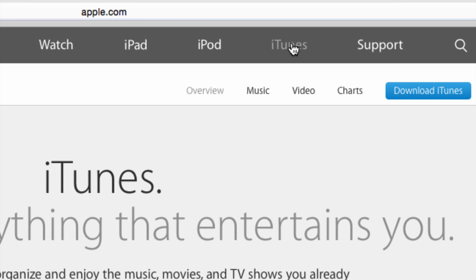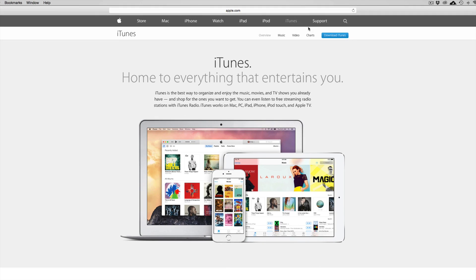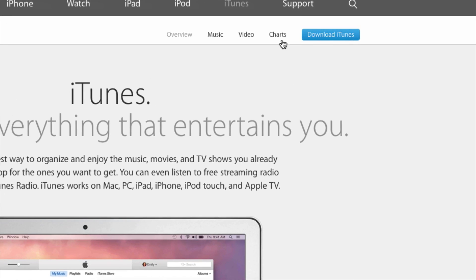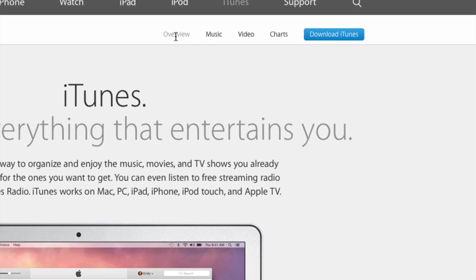So right up here, just click there and you're going to see download. So overview, music, video, charts and download iTunes. So just click on that option.